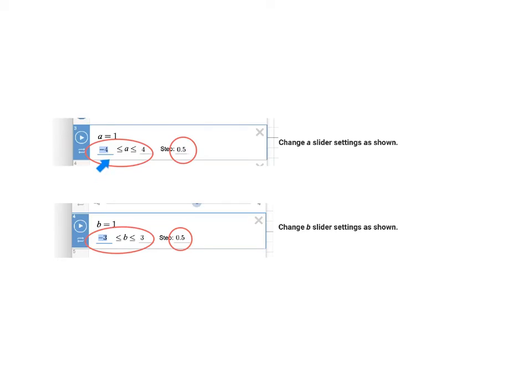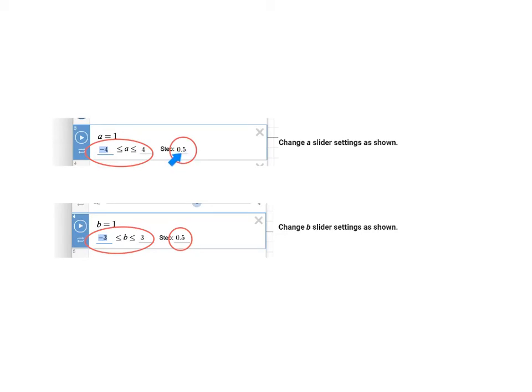Change the A slider setting so that the lowest number A can be is negative 4 and the highest number it can be is 4. And we're going to choose a step size of 0.5 decimal point so that A will always go up in halves.